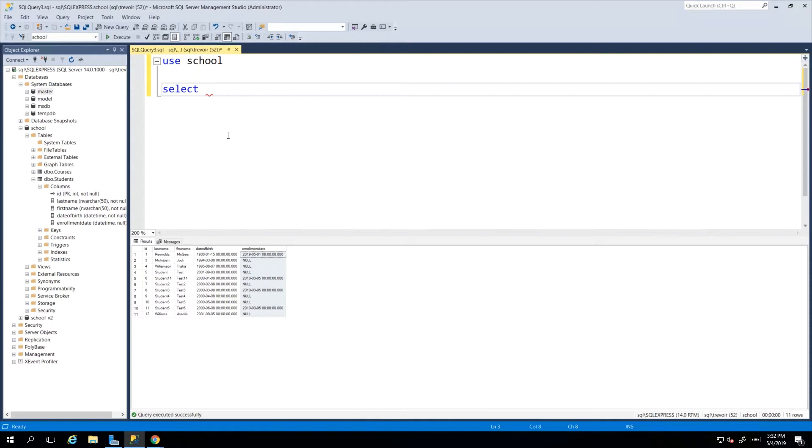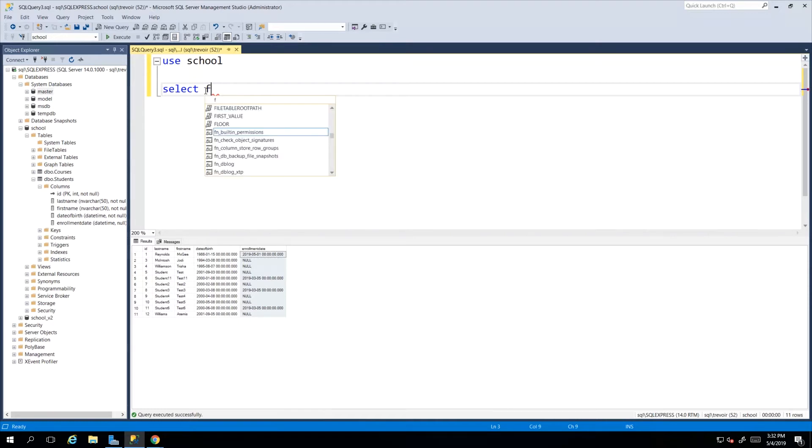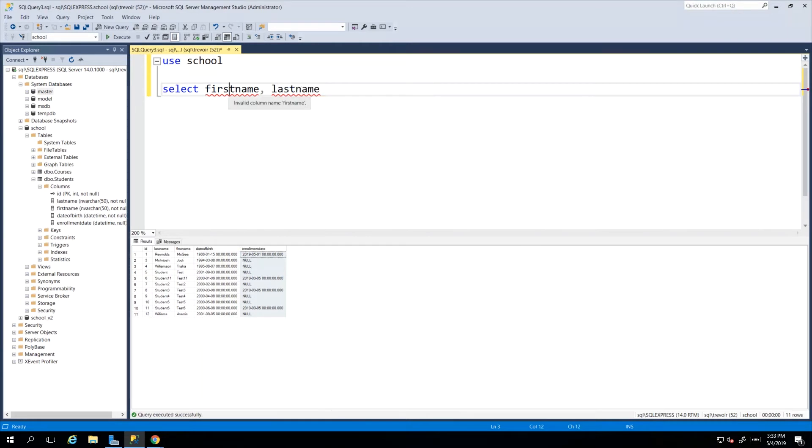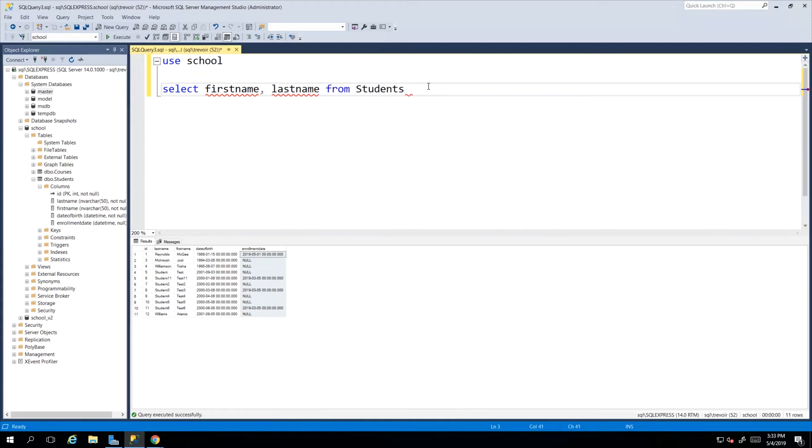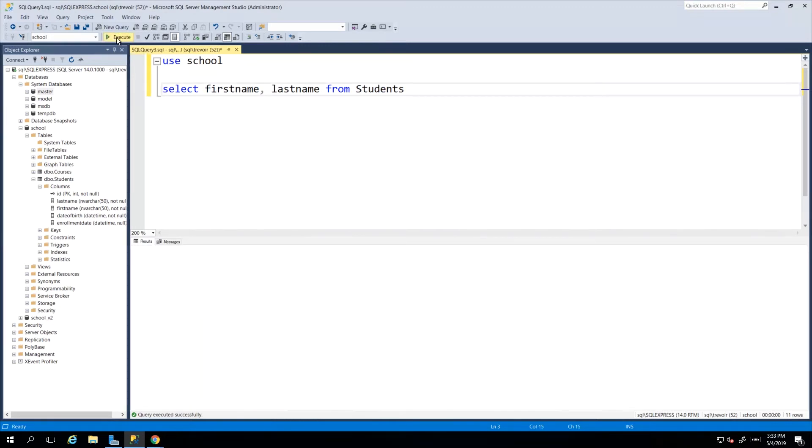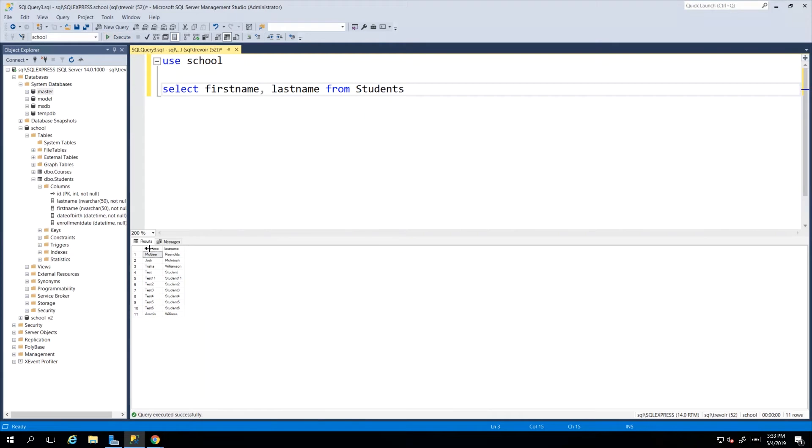So I would still use SELECT and in this occasion I don't want to see all the columns, I just want two columns. So I want first name and then I comma separate all of the columns that I'm specifying. So first name, comma, last name and then we say FROM students. So we execute once again and we see that our results set now only reflects those two columns: first name and last name.